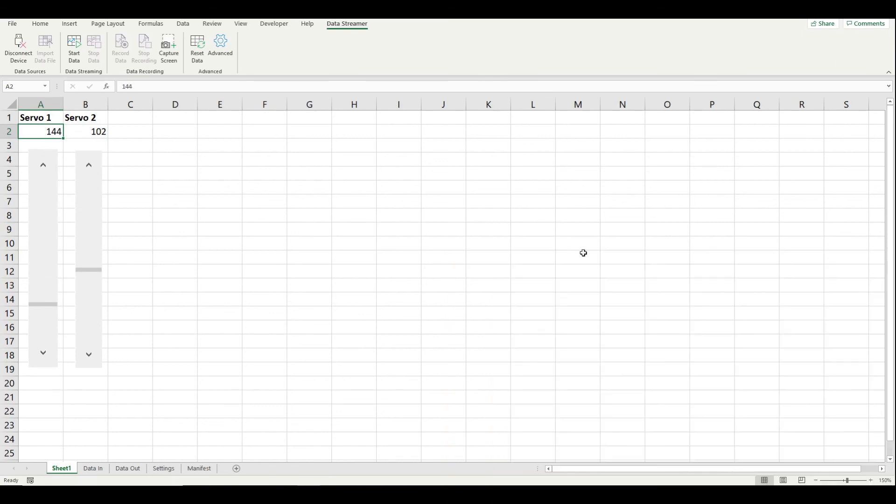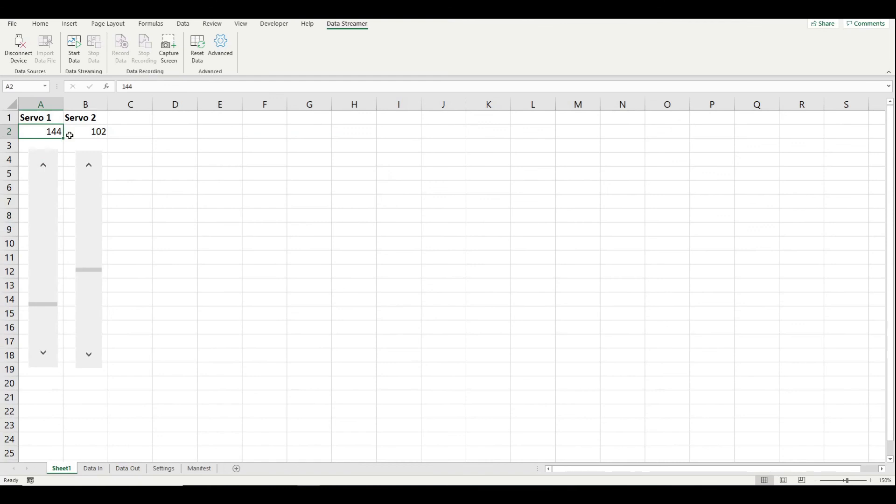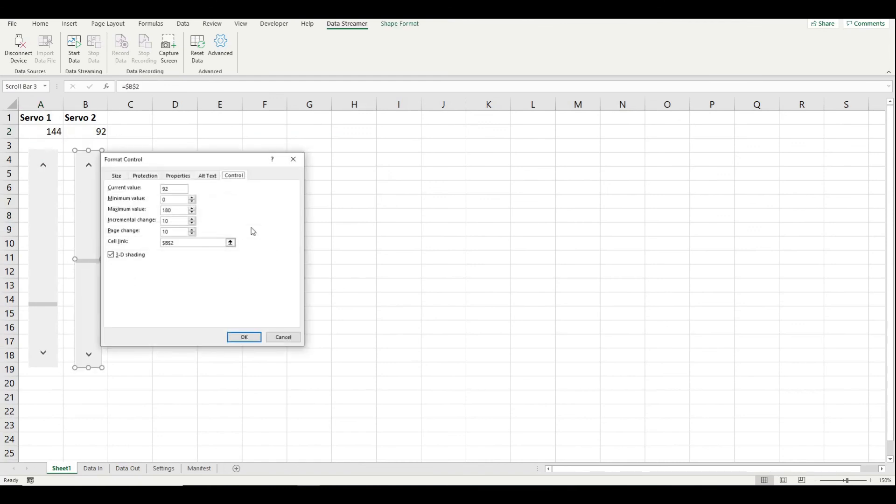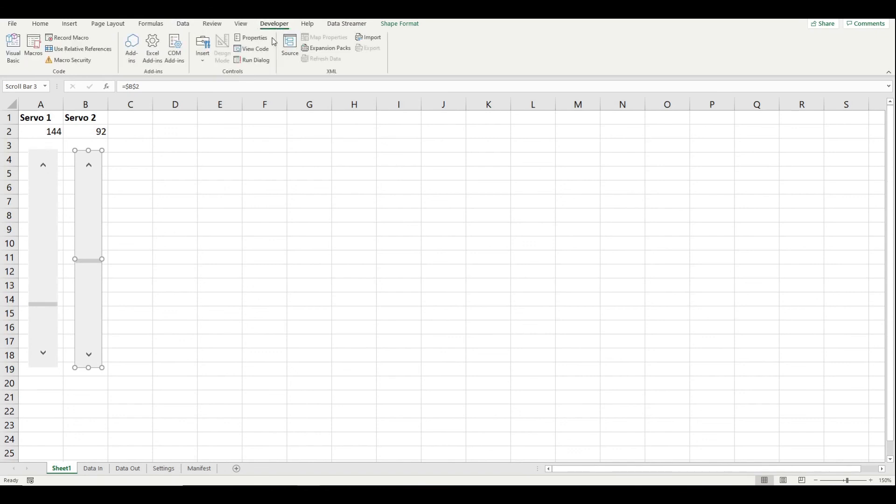Now for the Excel side of things, what we're doing is we're hooking up our data out worksheet and we are saying that we get these two values from sheet one, cells A2 and B2. And then in sheet one, we just have those numbers and we've set up these controls here so that we link them to the cell.